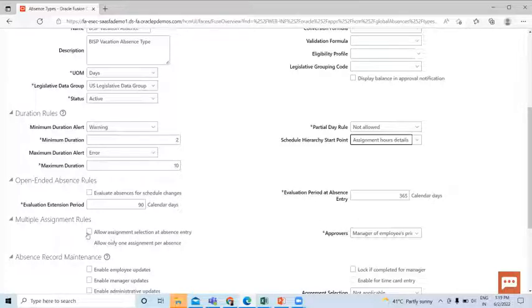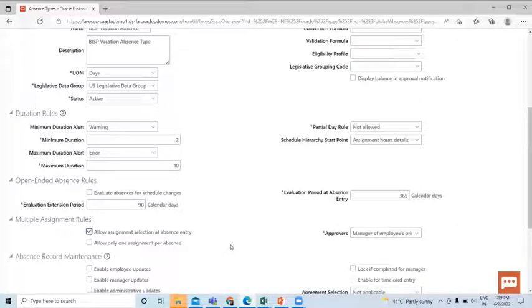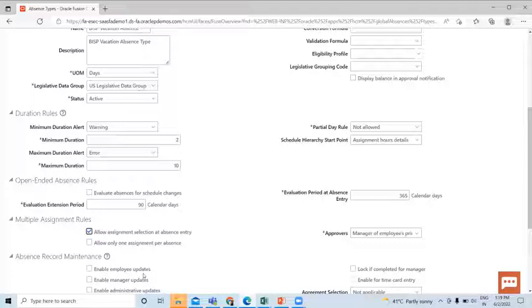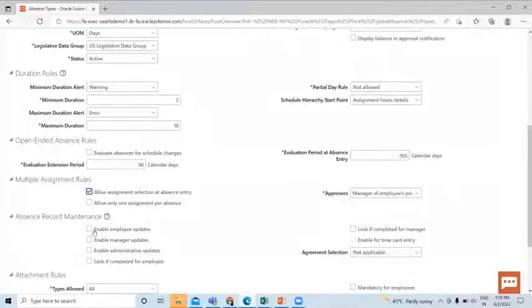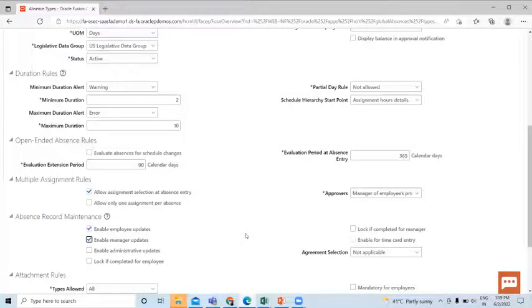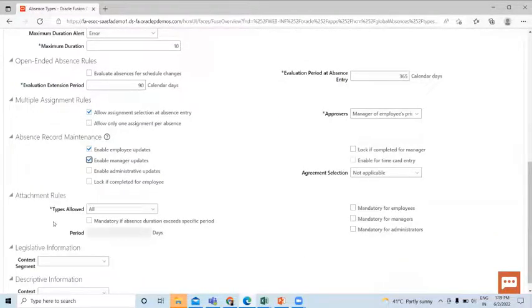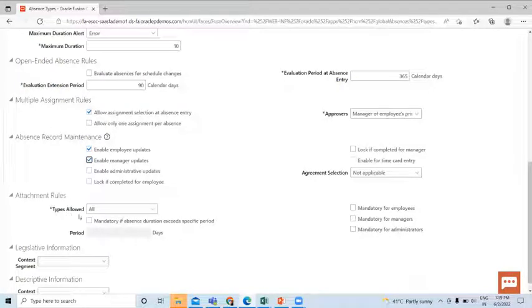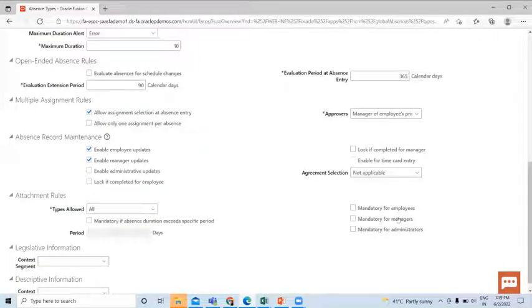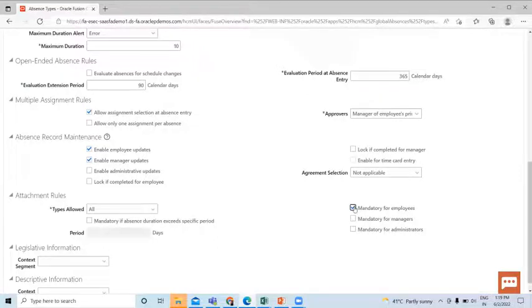Then next is Record and Maintenance page. Who can update absences record after submitting? The manager or workers only. So here I enable employees and manager. Then Attachment Management Rule: we set Type All Allowed here. All type allowed and mandatory for employee and manager.